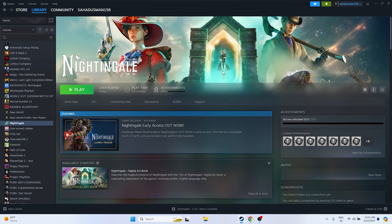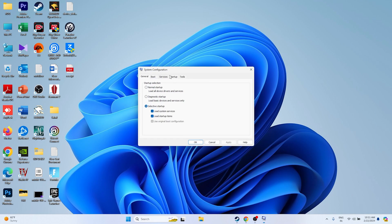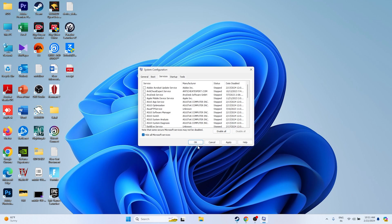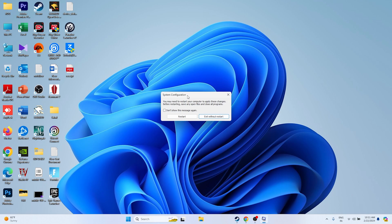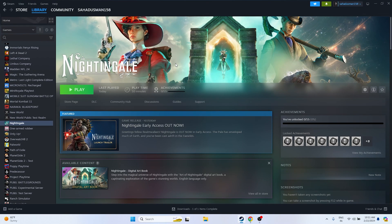The next fix is to perform a clean boot. Go to System Configuration, navigate to the Services tab, check Hide all Microsoft services, then click Disable All, Apply, and OK. It will ask you to restart — go ahead and restart. After the restart is done, try launching the game.